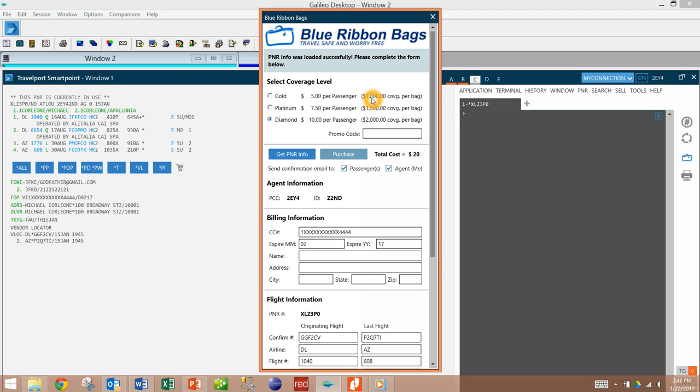Each would give you the equivalent of a thousand dollars of coverage per bag, fifteen hundred per bag, or two thousand per bag.